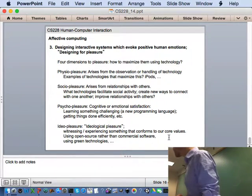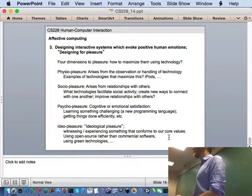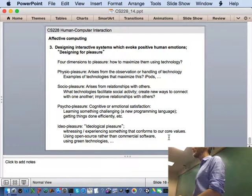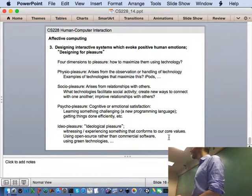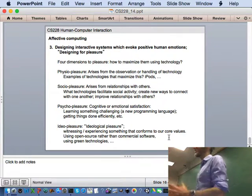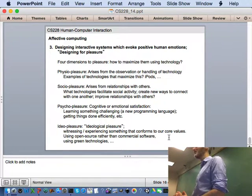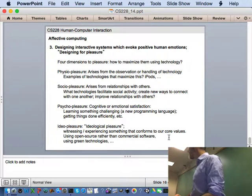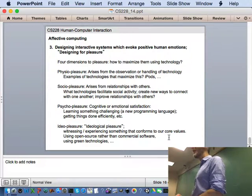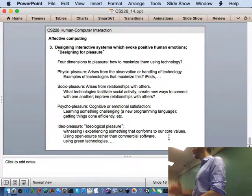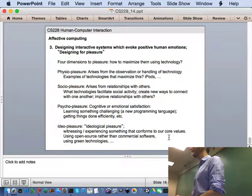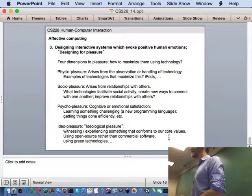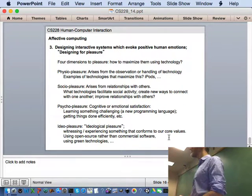Finally, and again we've mentioned this before, is this ideological pleasure. Whatever the system is that you're interacting with, it sort of corresponds to your core values. Perhaps open software is very important to you, so using open software is a pleasurable experience. Perhaps the technology is green somehow. Okay, thus ends our discussion of affective computing.